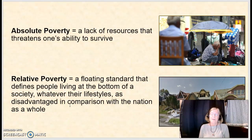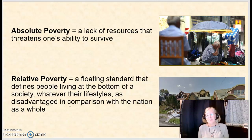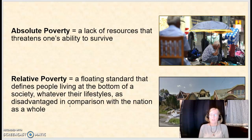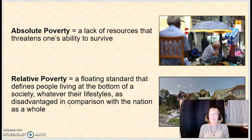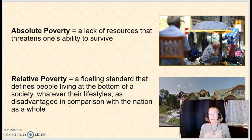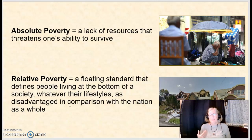When we look at poverty, there are different types to consider. Absolute poverty is when our resources are so low that it threatens our ability to survive. You might think of somebody who is homeless, or someone who has fairly stable housing but doesn't make enough money to keep the utilities running or to provide for a decent diet.